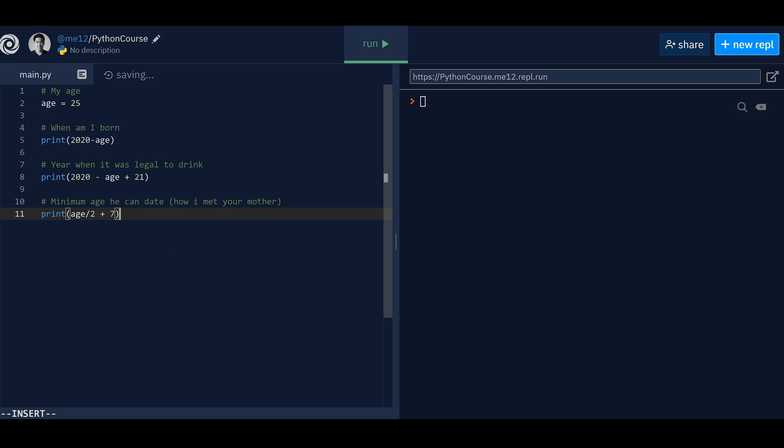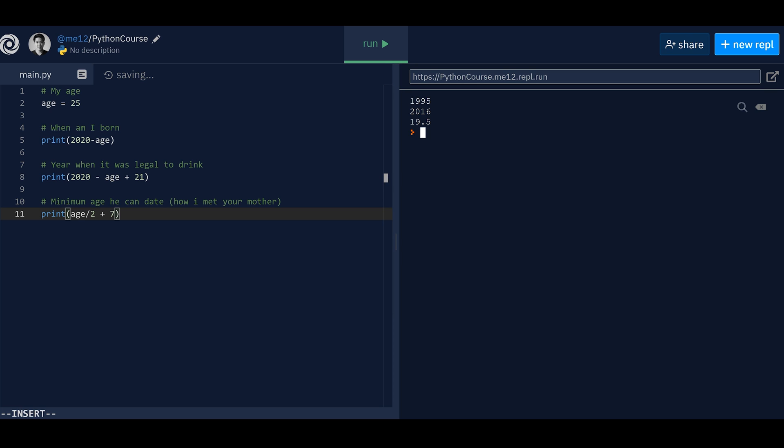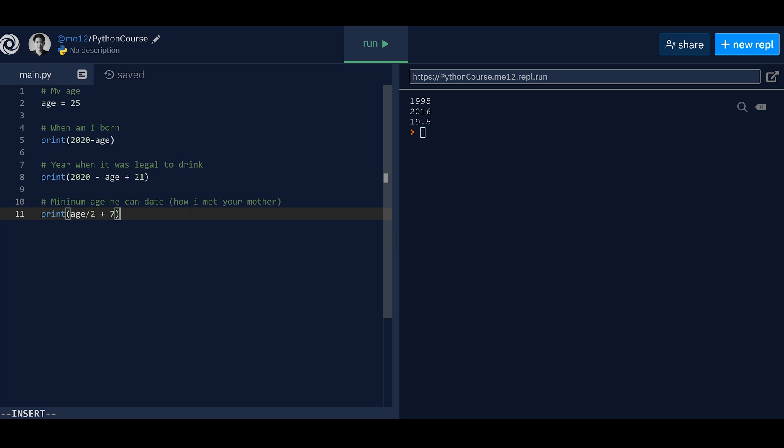Cool. So let's see if this works, we run it. And then great. So if you're age 25, then you were born in 1995. And you were legal to drink at 2016 when it was 2016. And the minimum age that you can date is 19.5. Interesting. Okay. And then see, that's almost, that's almost like a small, small program, right? Imagine you have a lot of different friends and you want to know right away when they were born. All right,